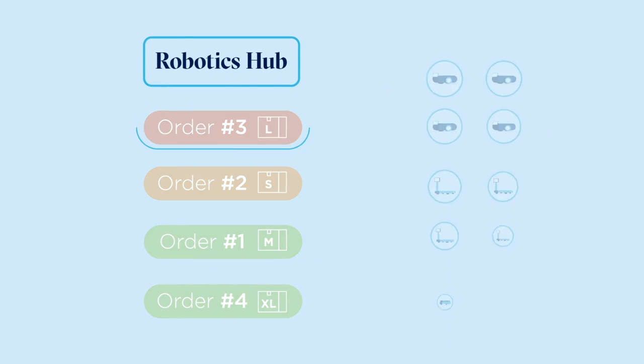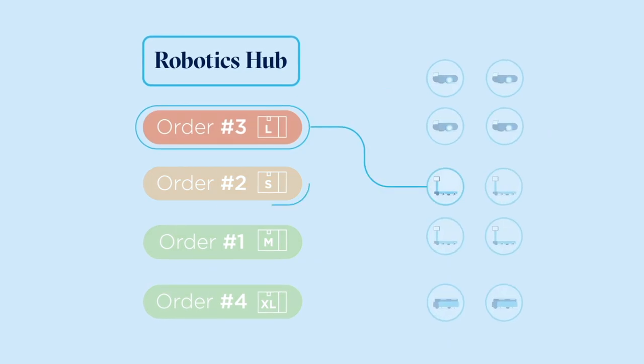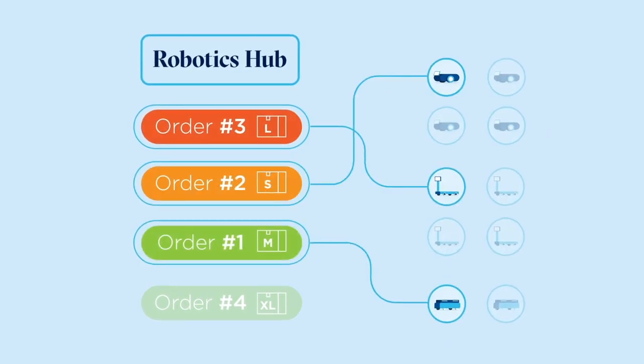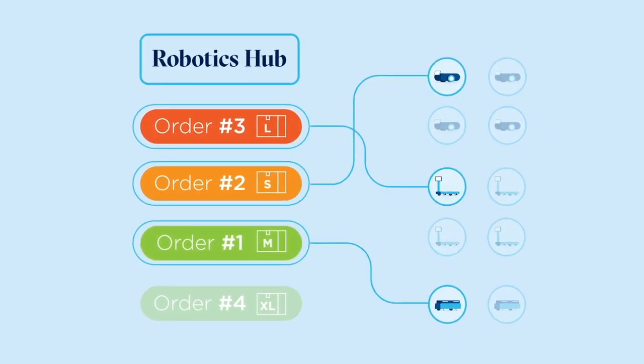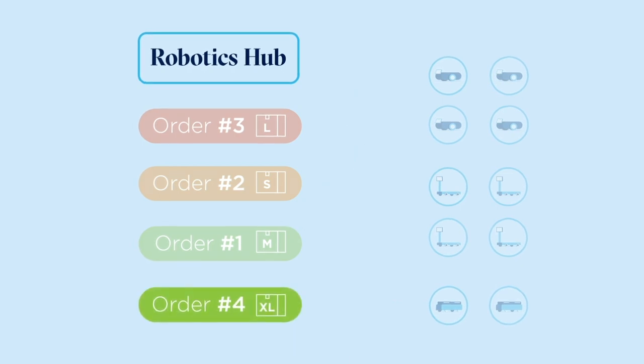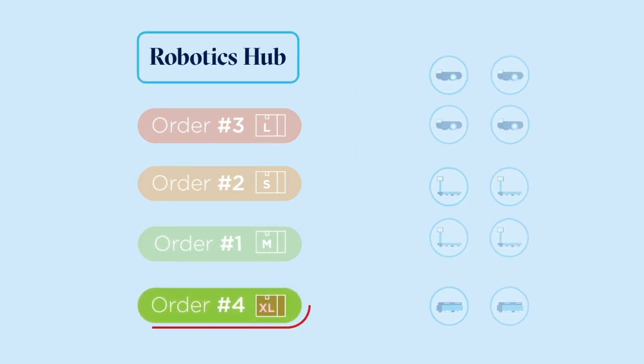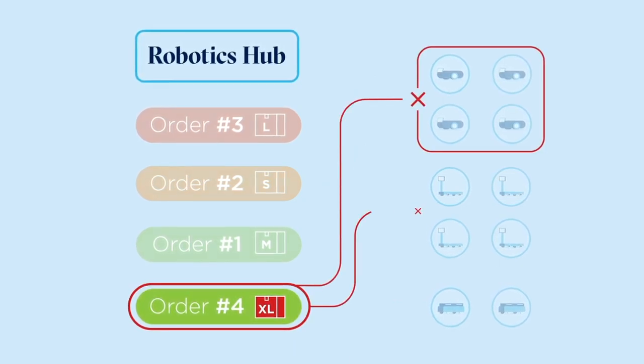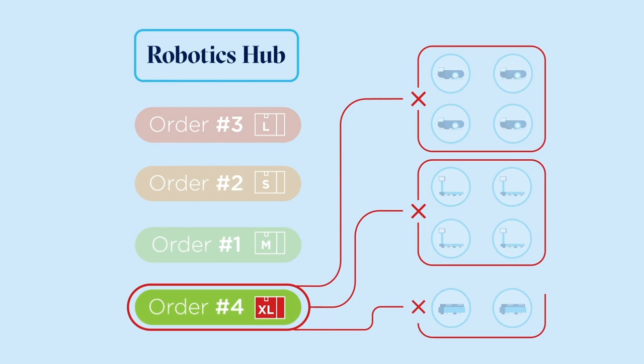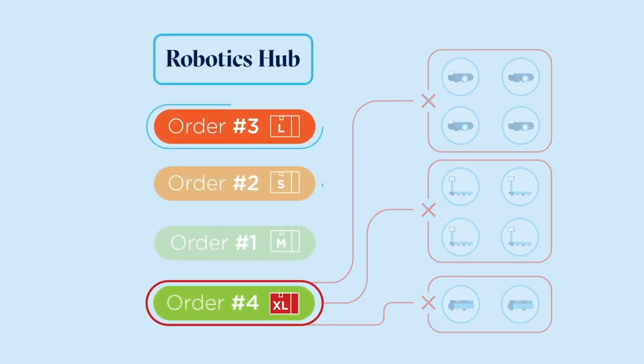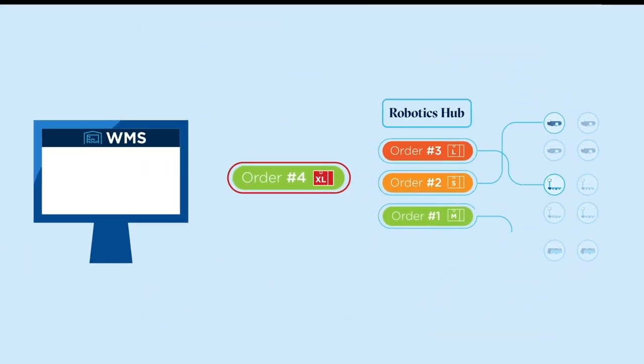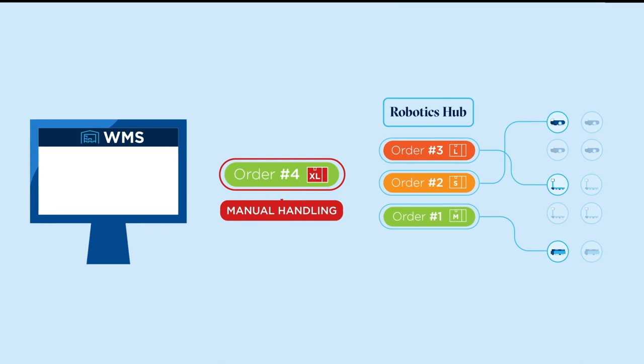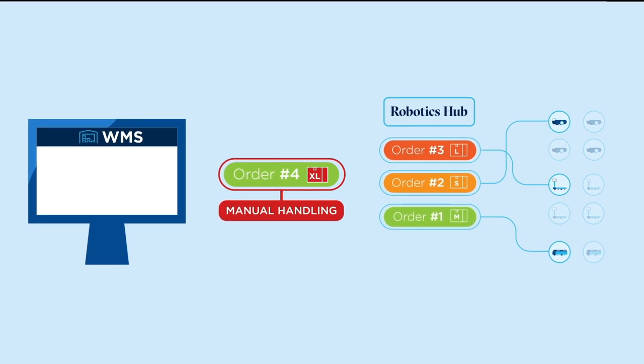RoboticSub reviews each order and decides which ones can be handled by the available robots. The carton size assigned to order number 4, the one with the large TV, is larger than what any of the robots in this warehouse can handle. The order is sent back to the WMS marked for manual handling.